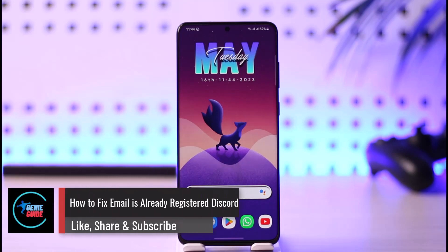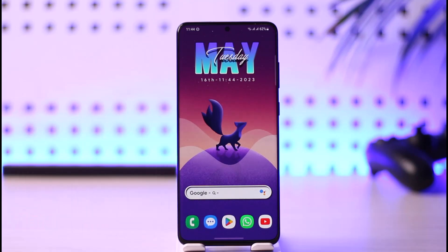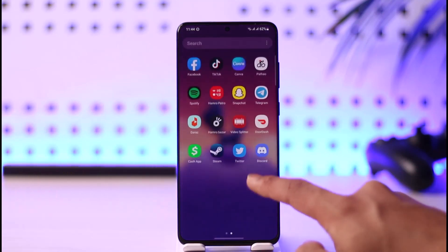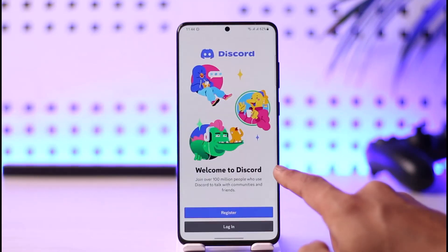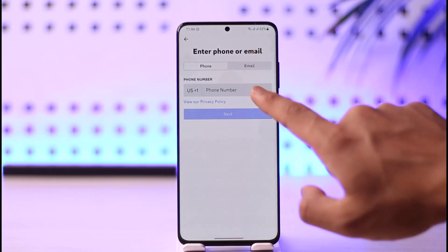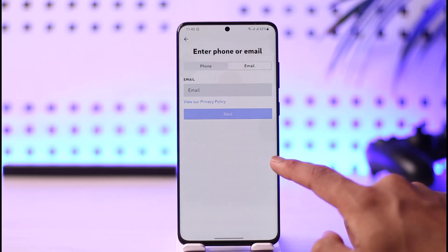How to fix 'email is already registered' on Discord. Hi everyone, welcome back to our channel. In today's guide video, I'll walk you through the steps on how to fix the 'email has already been registered' error on Discord. Now, normally when you try to create a new account on Discord, you go to the register option, enter an email address, and it says that email is already registered.